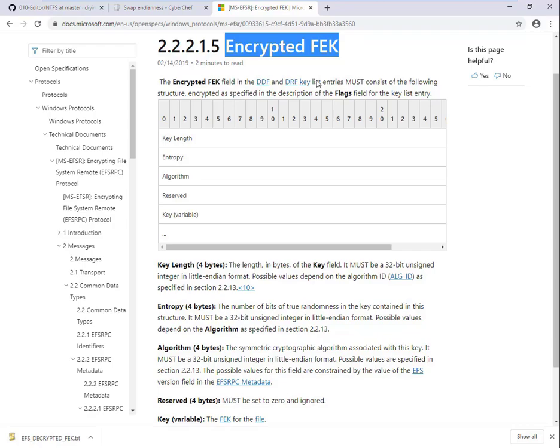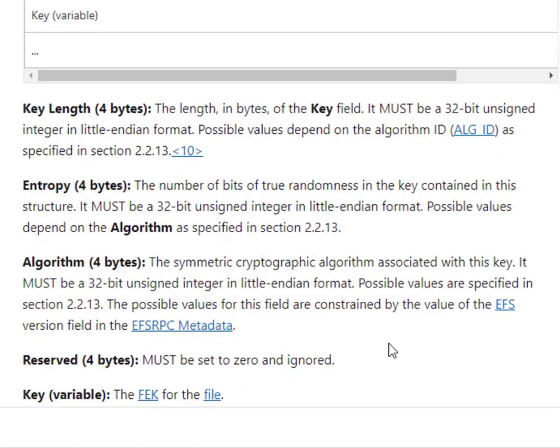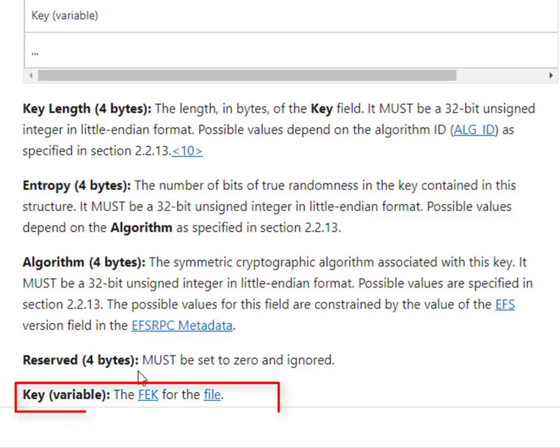As you can see, it has five fields. The first four fields are four bytes each, followed by the FEK.